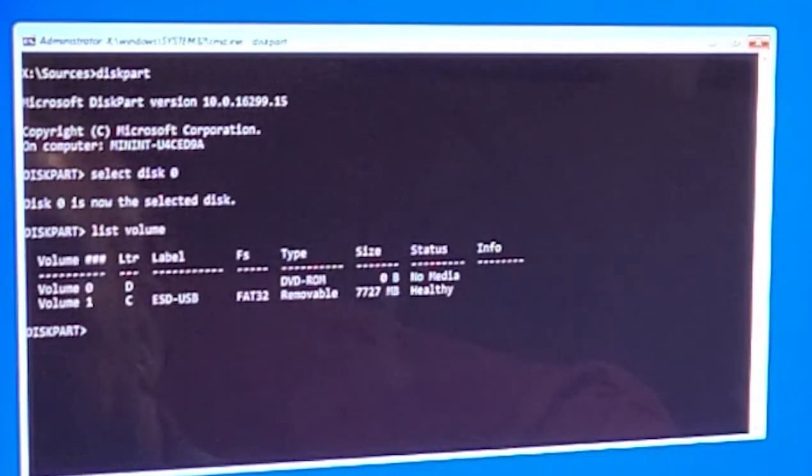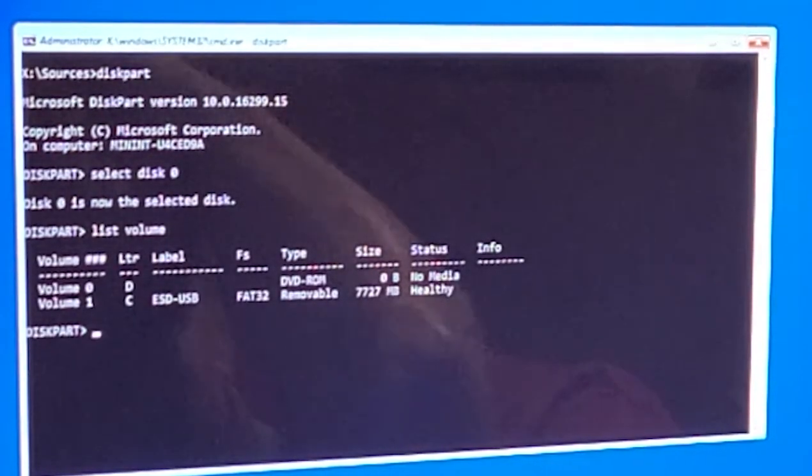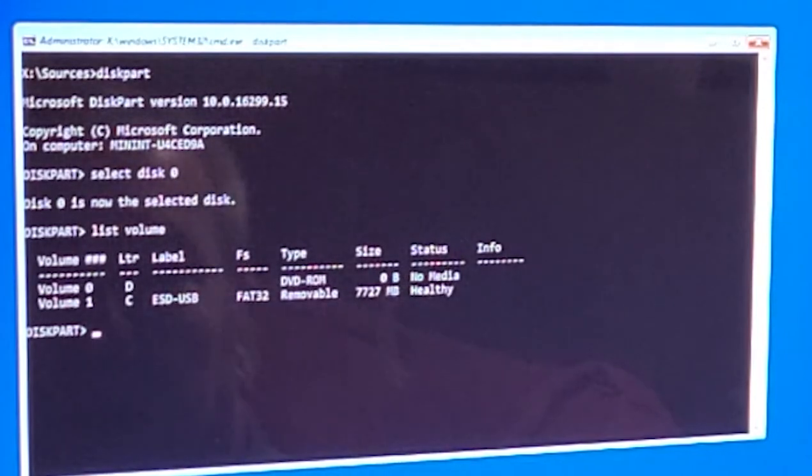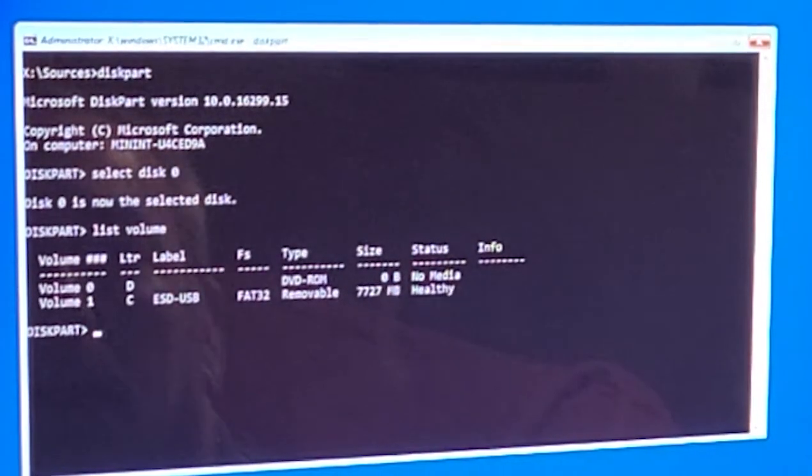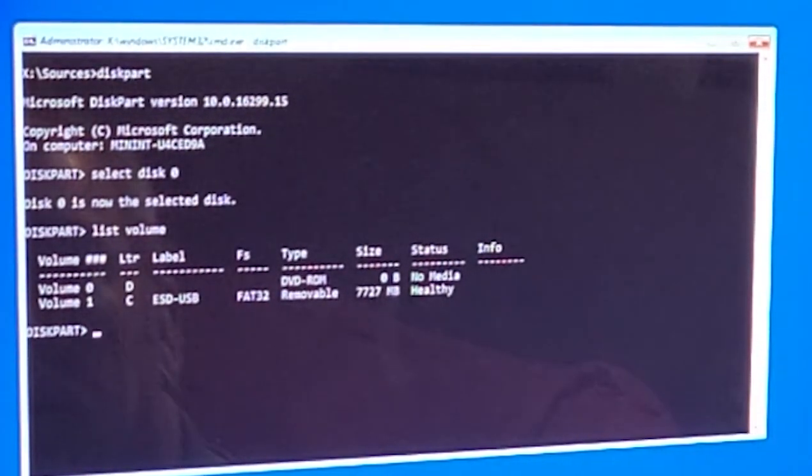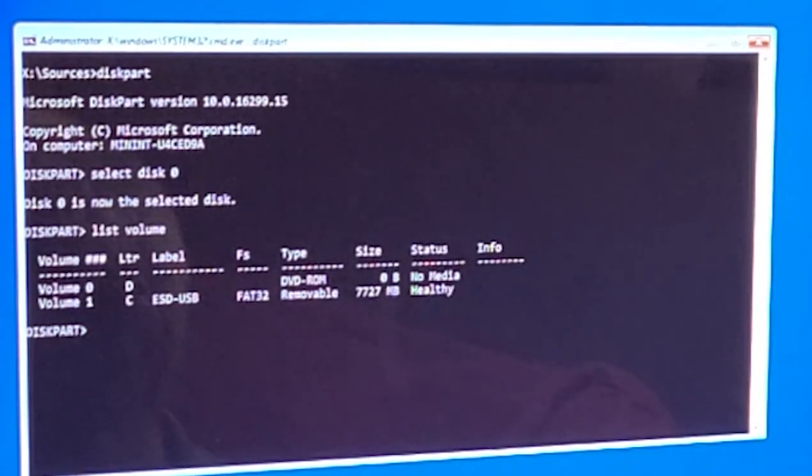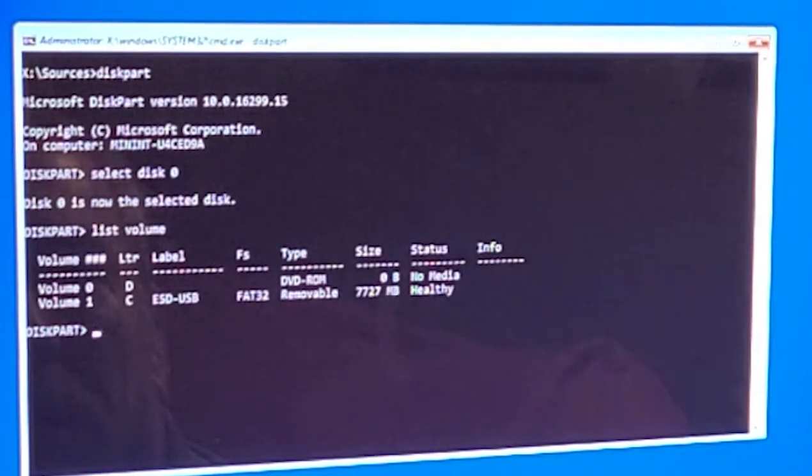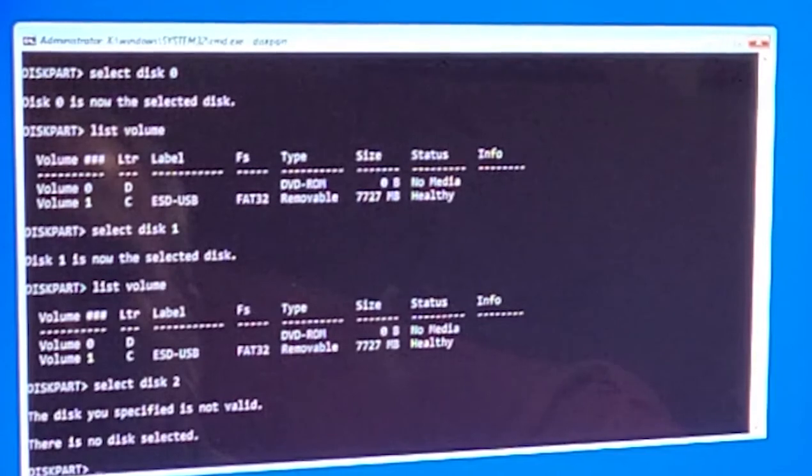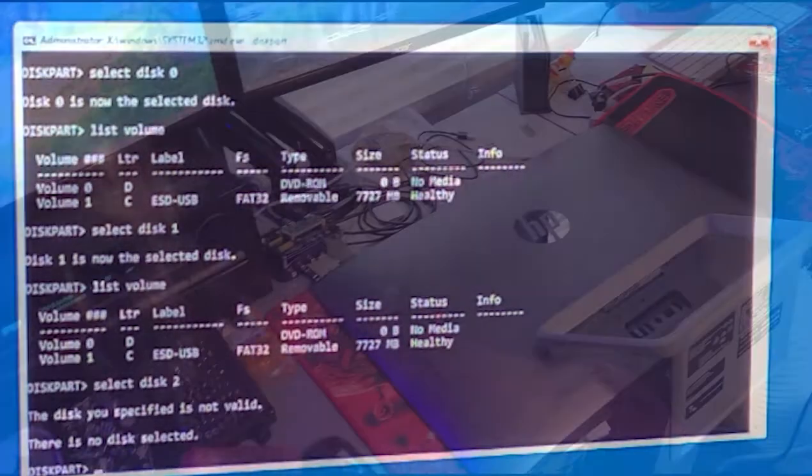Oh wow, so it would appear at this point that this hard drive is dead because the only volume showing is my flash drive here. So offhand, I would say that the hard drive has checked out.